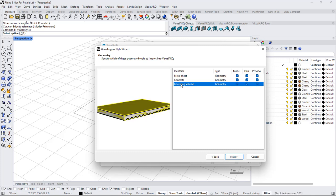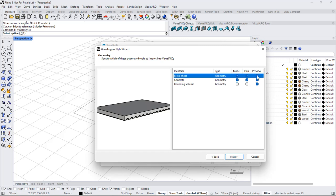I will use the bounding box component as a preview of the object, so I can uncheck it from the model and plan view representations. And in order to get better performance, I will also uncheck the metal sheet and concrete from the preview.